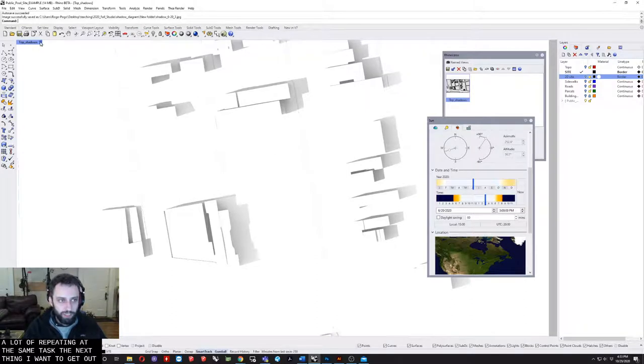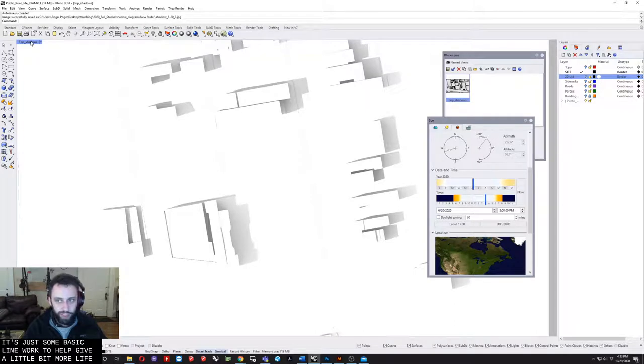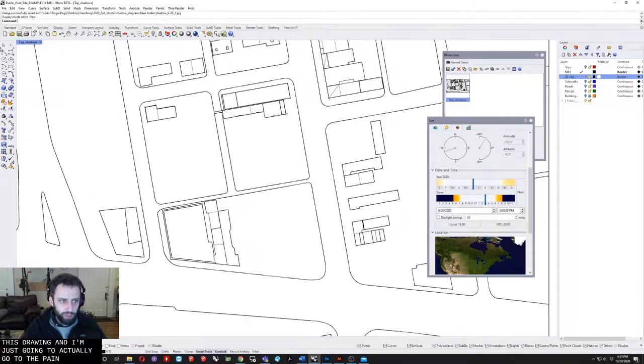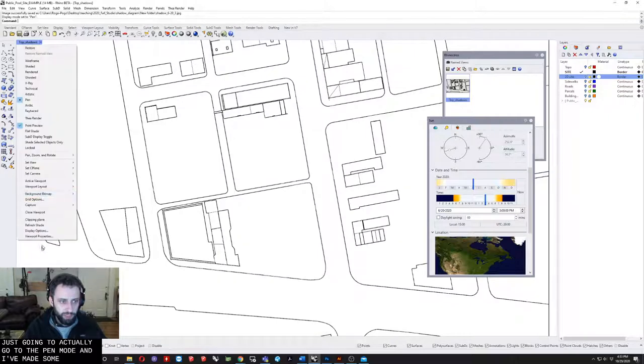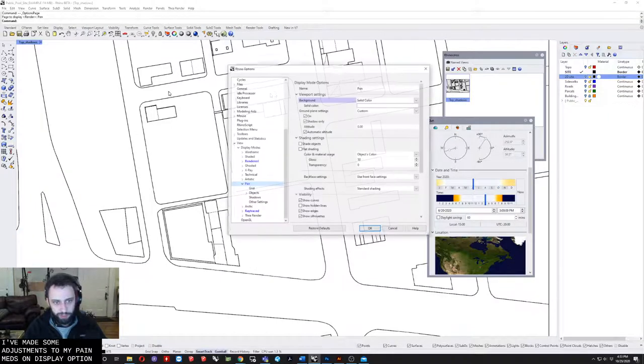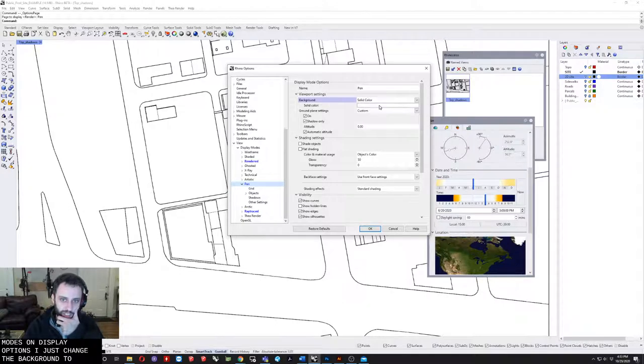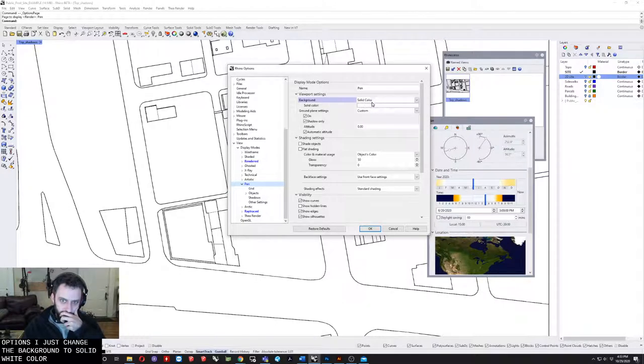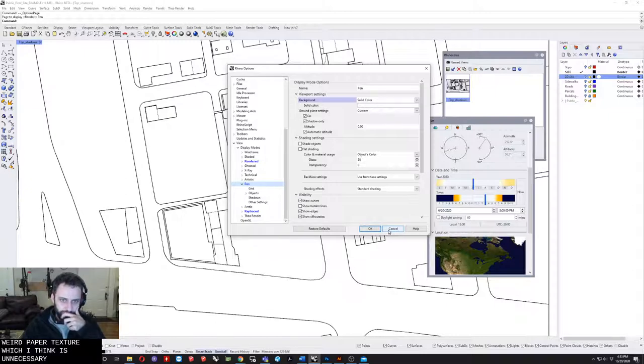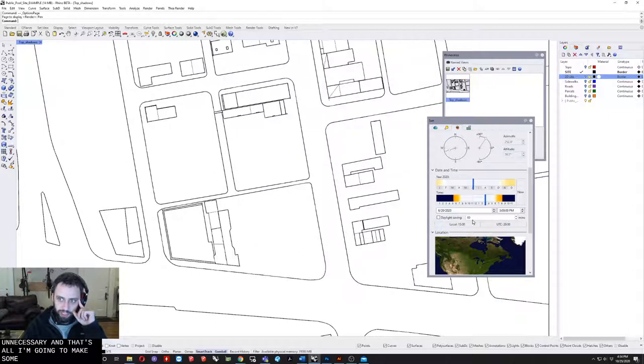The next thing I want to get out is just some basic line work to help give a little bit more life to this drawing. I'm just going to go to the pen mode. I've made some adjustments to my pen modes on display options. I just changed the background to solid white color because by default it has the weird paper texture which I think is unnecessary. That's all the adjustments I'm going to make to that style.